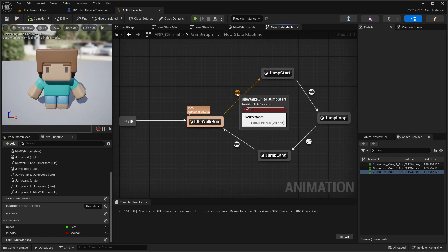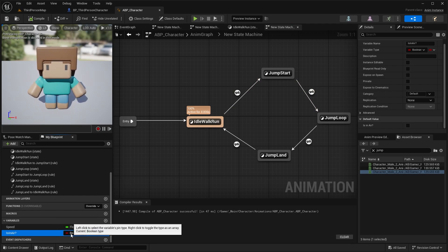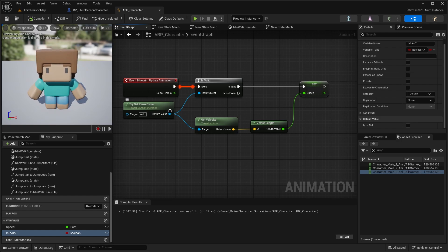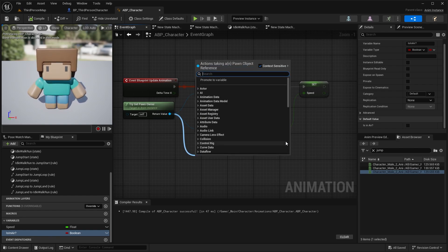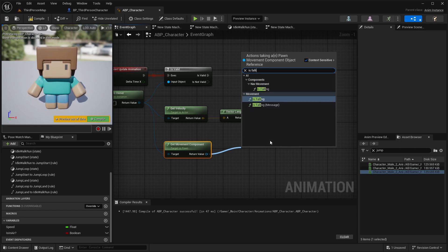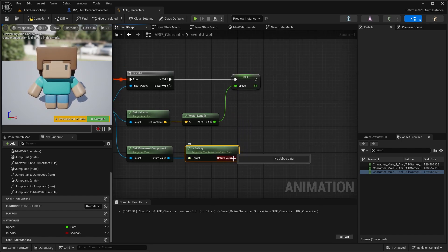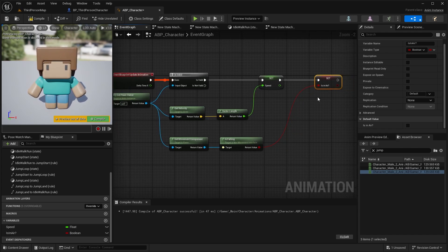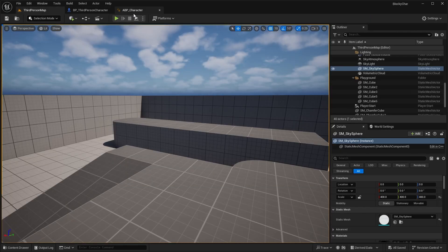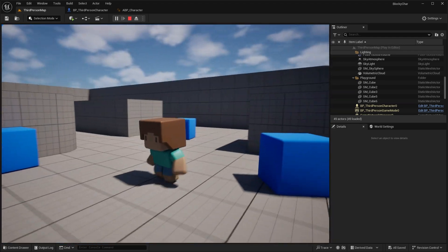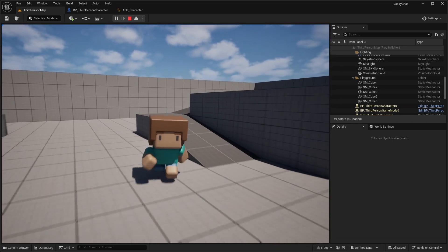Now bind the IsInAir Boolean to the character. In the Event Graph, off the character reference, call Get Movement Component, then use Is Falling to get that Boolean value. Take that and Set IsInAir to that value — so if the character is falling, they are considered in the air and jumping. Compile that, and now if we hit Play and jump, we can see the jump idle playing and looping in the air. When we land, we transition back to the idle walk run state.